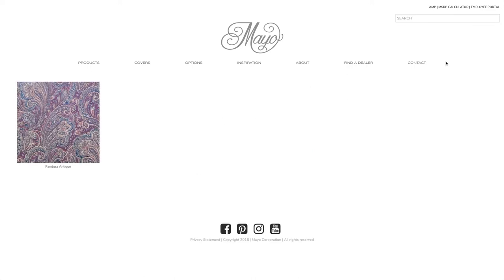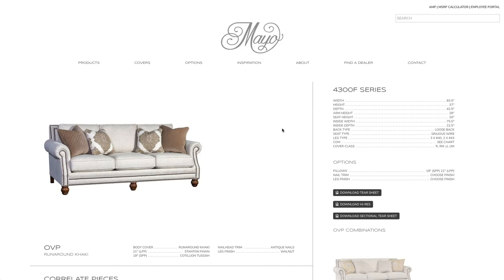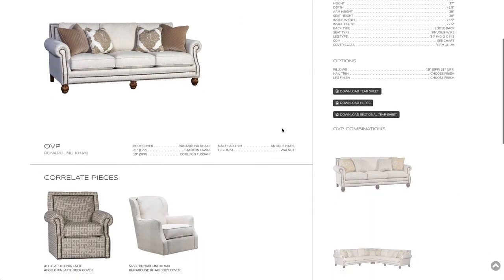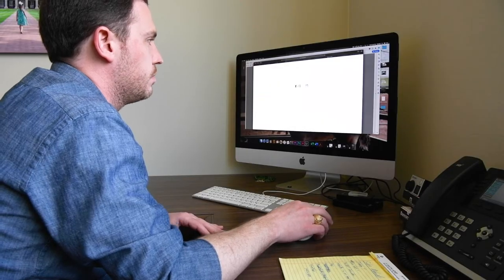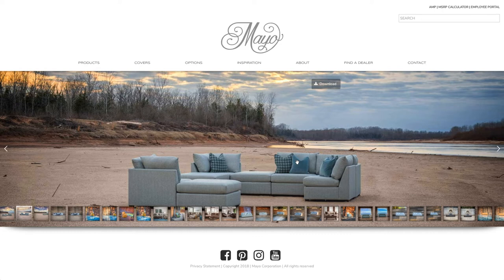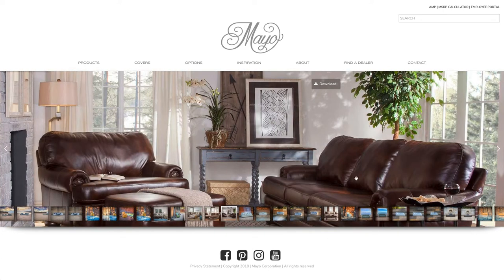You can go to fabrics and see actual images of the fabric. Or if you want to, say you want to see what Pandora looks like, you can just search for it. Or if you want to find the 4300, it brings up all the different pieces for the 4300 — and it takes you to the main page for the 4300 and all of its correlates. Inspiration is our special scene photography. If you want to use one of these for a billboard, a mailer, or a delivery truck, you can find an image you really like and download it — you can use it for whatever you want.